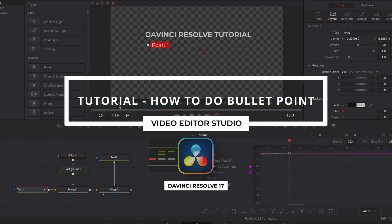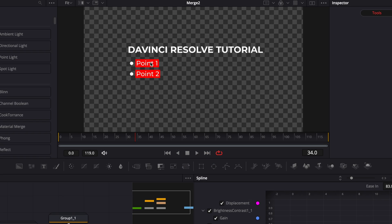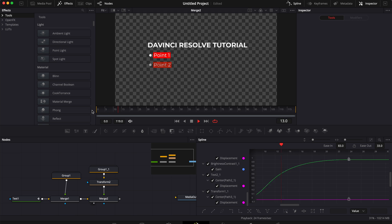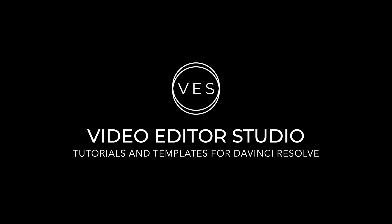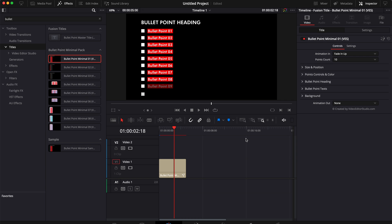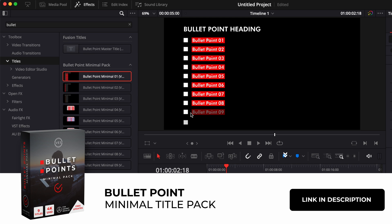Hi everybody, Jeremy here from VideoDude Studio. Today I'm going to share with you how to create a bullet point title in DaVinci Resolve. Let's check it out. So welcome — first off, I would like to let you know that you can download this bullet point sample that we've created from our bullet point minimal pack.